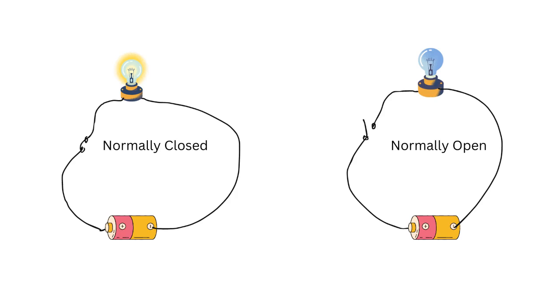A switch has two main states: normally open and normally closed. These terms describe the position of the switch contacts when the switch is not actuated or pressed.